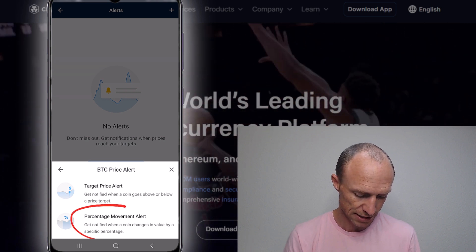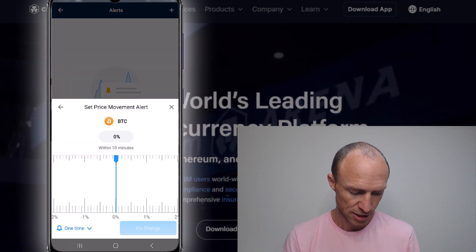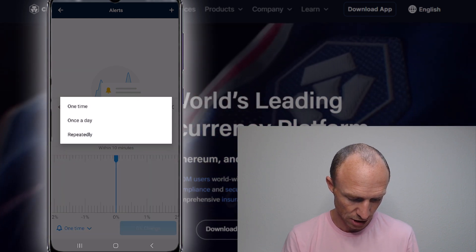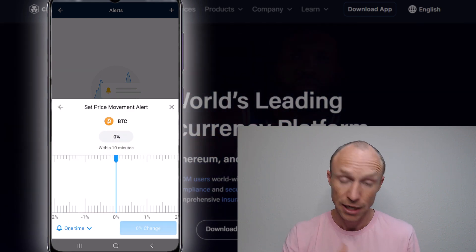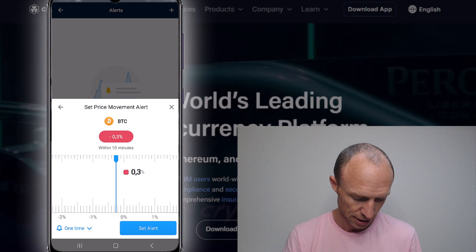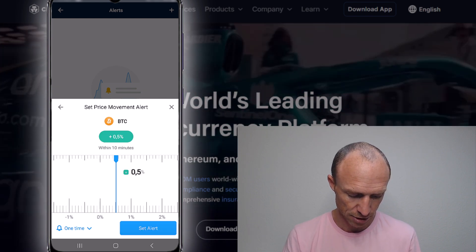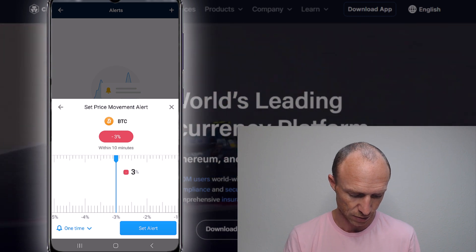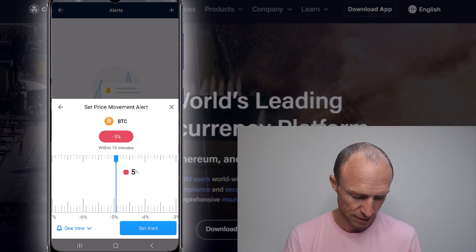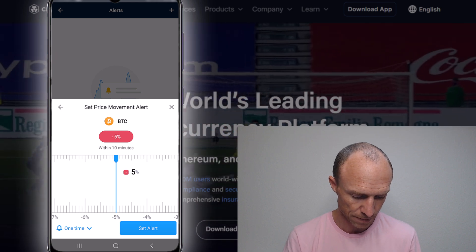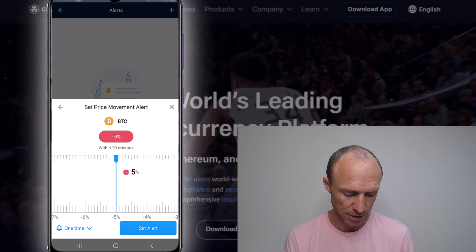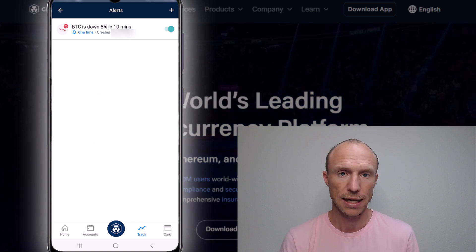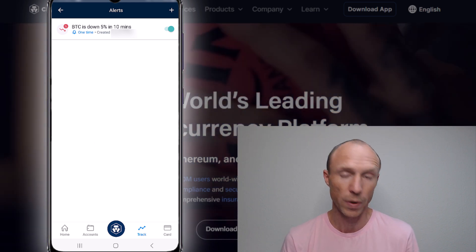It can also be a percentage move. So you can say, for example, when it moves a certain percentage — say within 10 minutes. It can be a one-time alert, once a day, or repeated continuously. For example, you can set it so that when Bitcoin moves down 5% within 10 minutes, then you want to have that as an alarm. And then you know it will notify you whenever that happens. That's how easy it is.